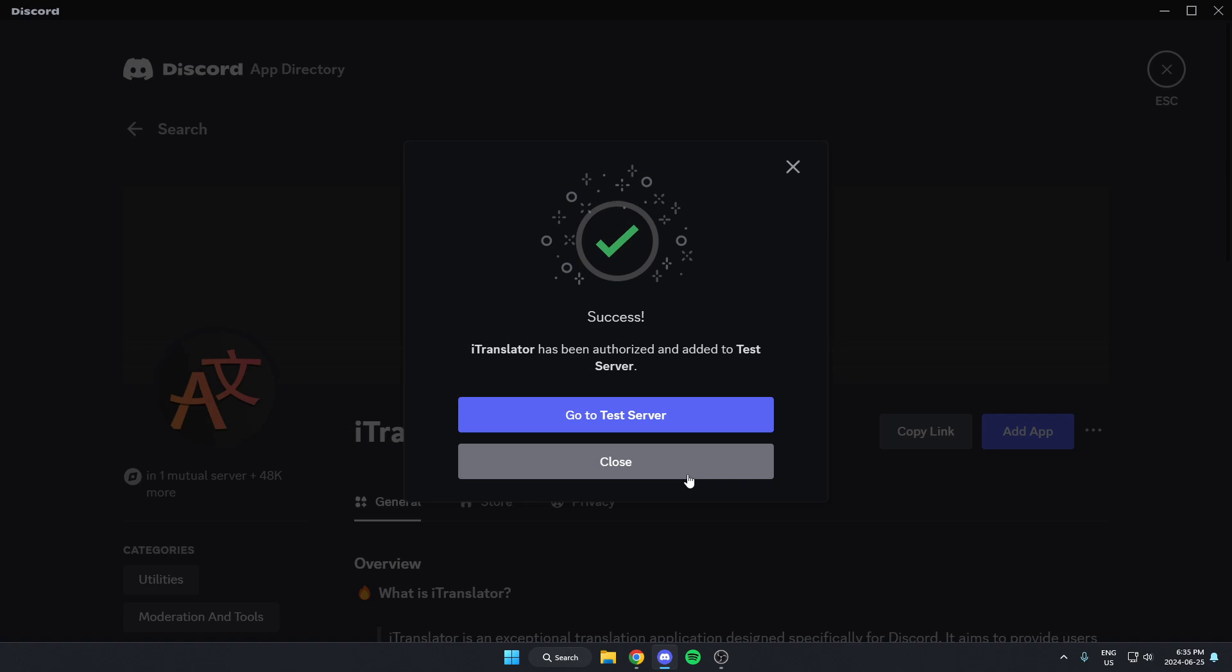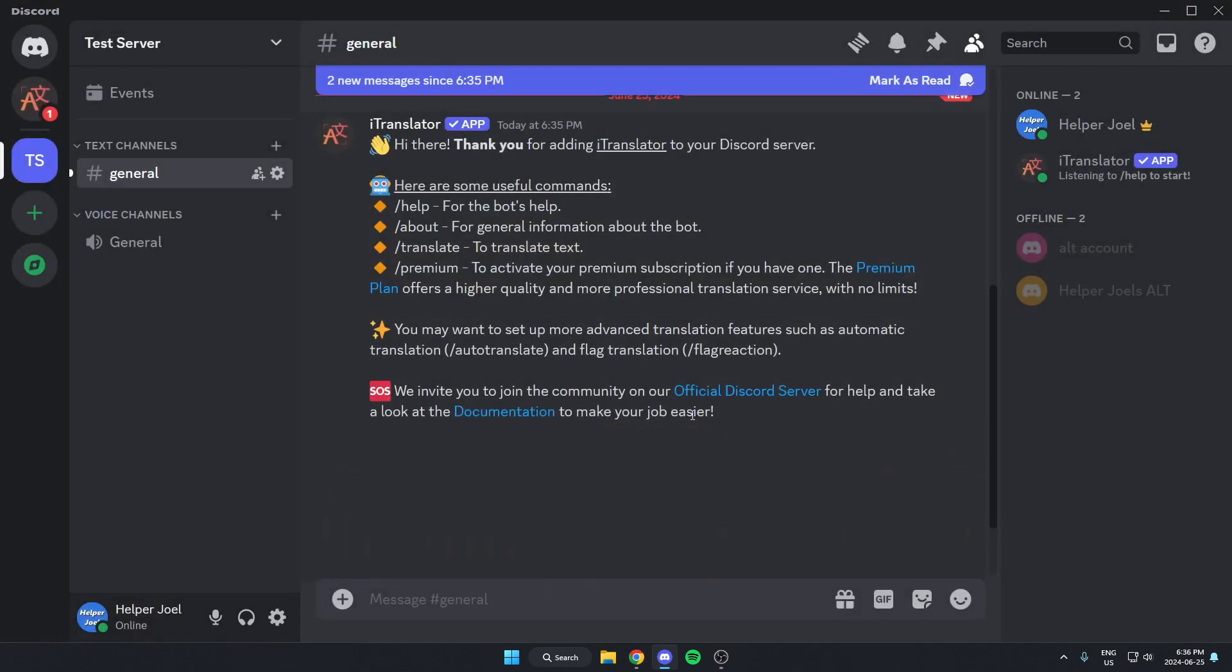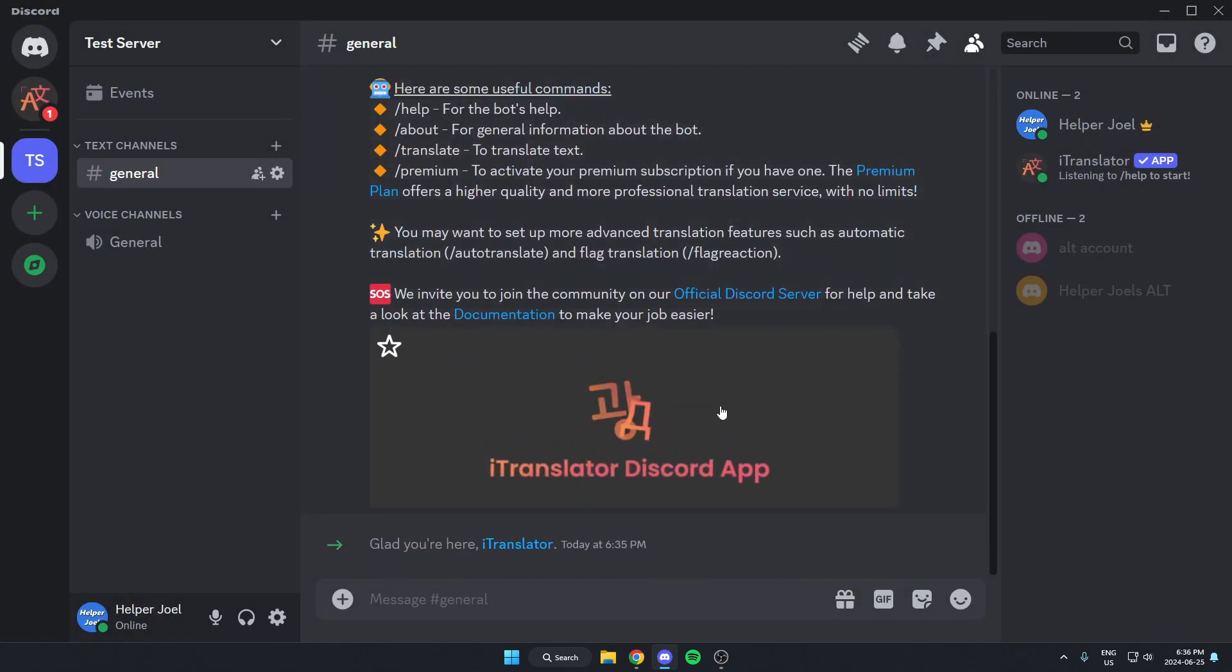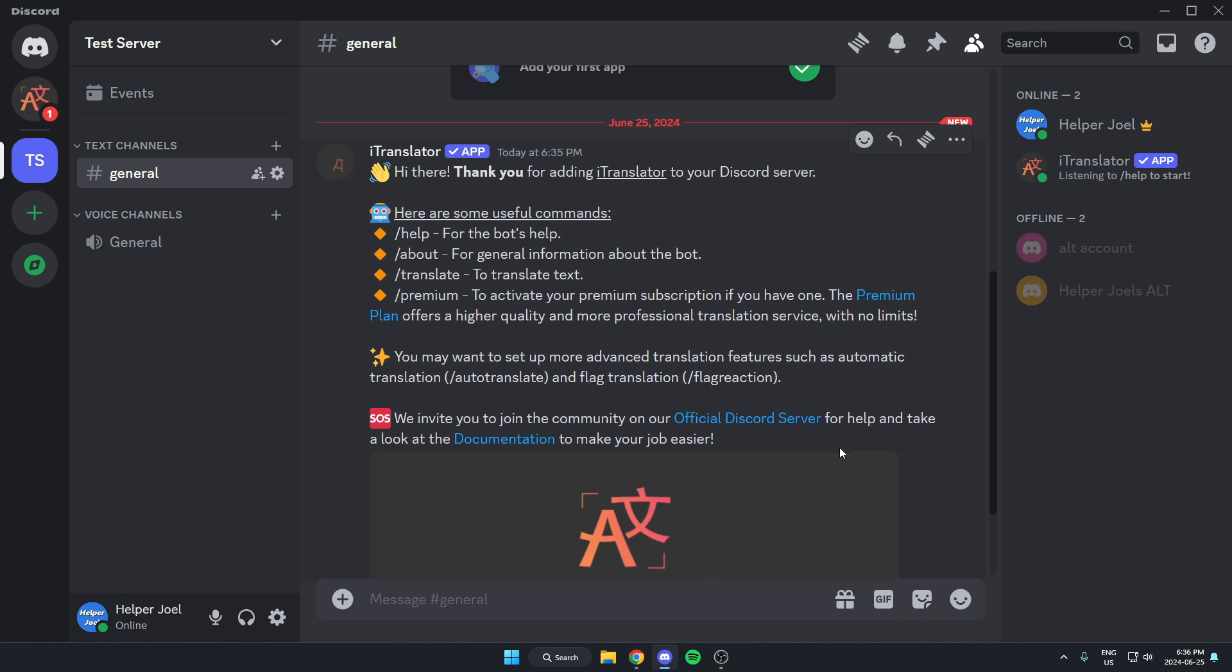Now I can go back to my server. And as you can see, the iTranslator bot has now been added to my Discord server. I hope that this video helped you guys out. Please remember to like and subscribe.